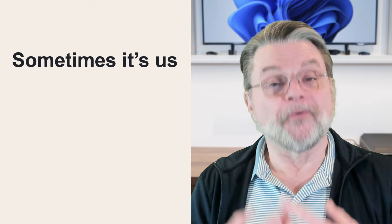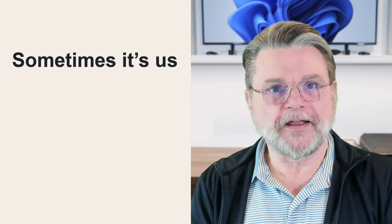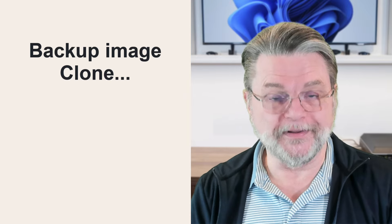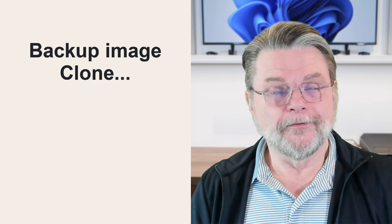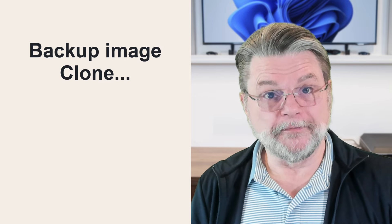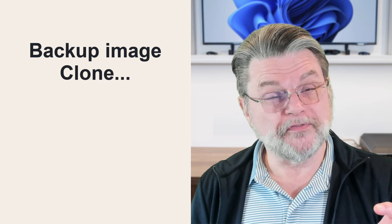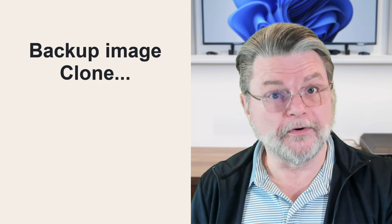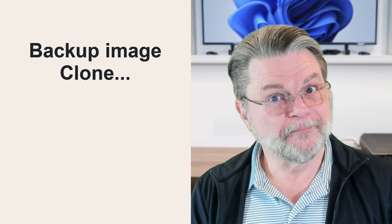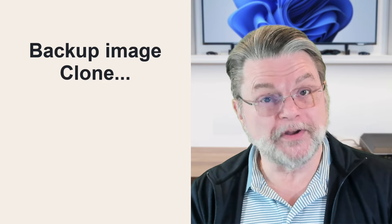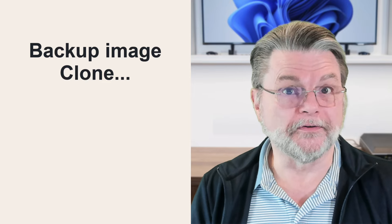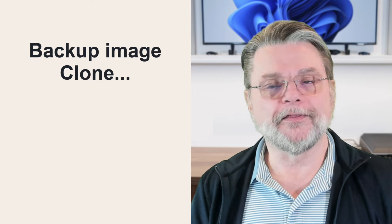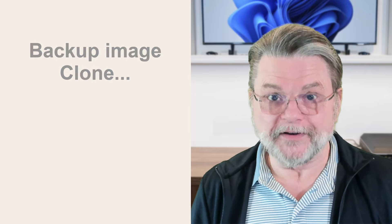For example, the terms that I use a lot image and clone in the backup space. Well, for some people, what we would refer to as a clone, they call an image and what we would refer to as an image, they call a clone. In other words, we can't get our story straight. So obviously we can't expect you to do the same with those kind of terms.